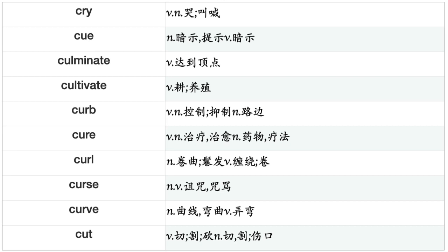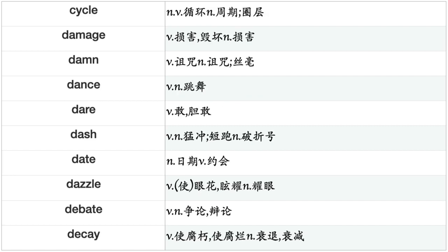Culminate, Cultivate, Curb, Cure, Curl, Curse, Curve, Cut, Cycle, Damage